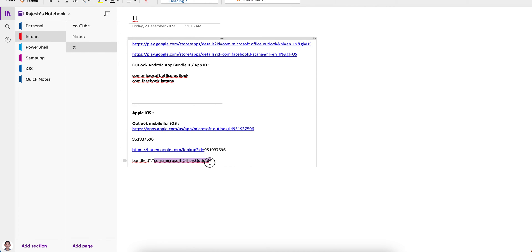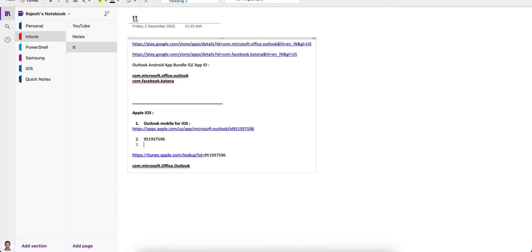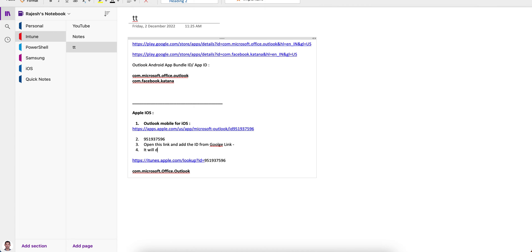Copy the bundle ID value from the txt file. For the iOS Outlook application it starts with 'com.' — that is the iOS bundle ID. So to summarize for iOS: first search Google, copy the numeric App Store ID, then open the itunes.apple.com/lookup?id= URL and add the ID.